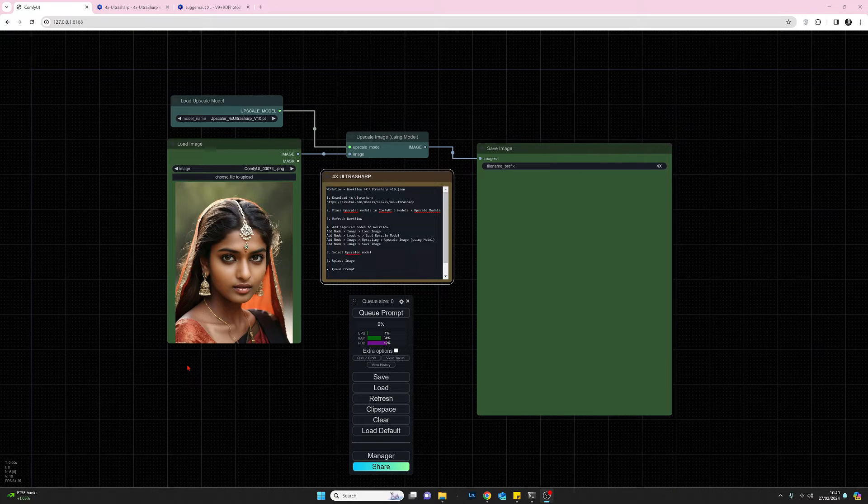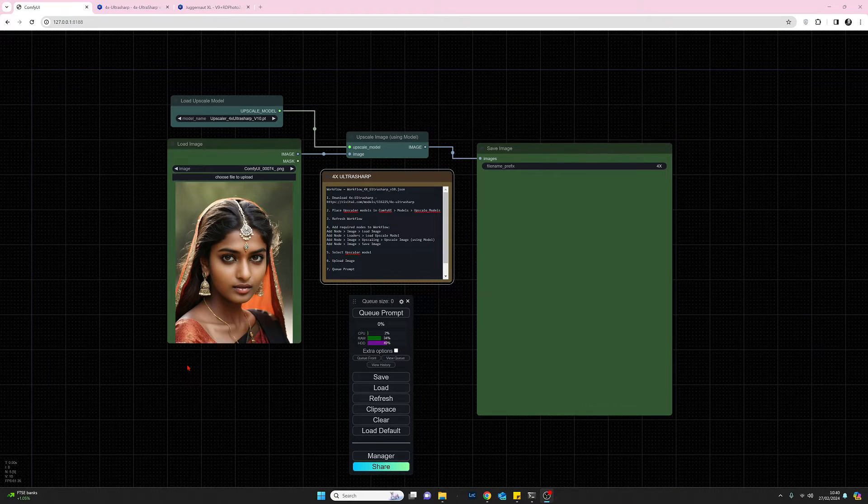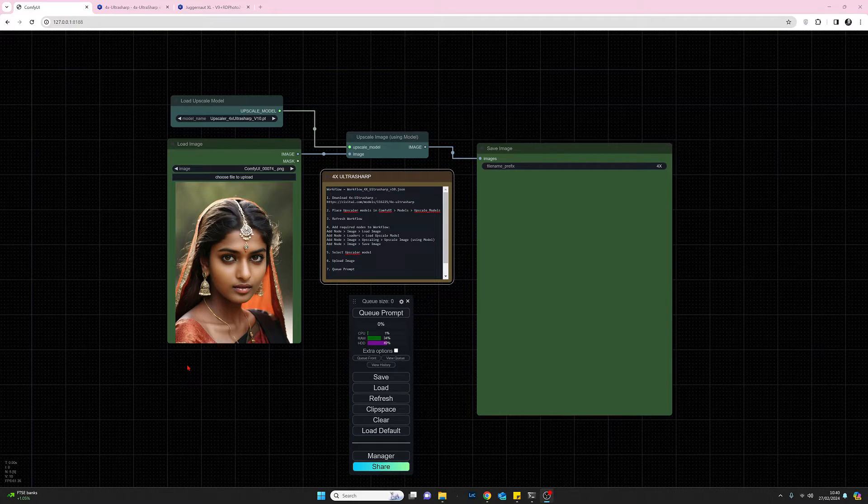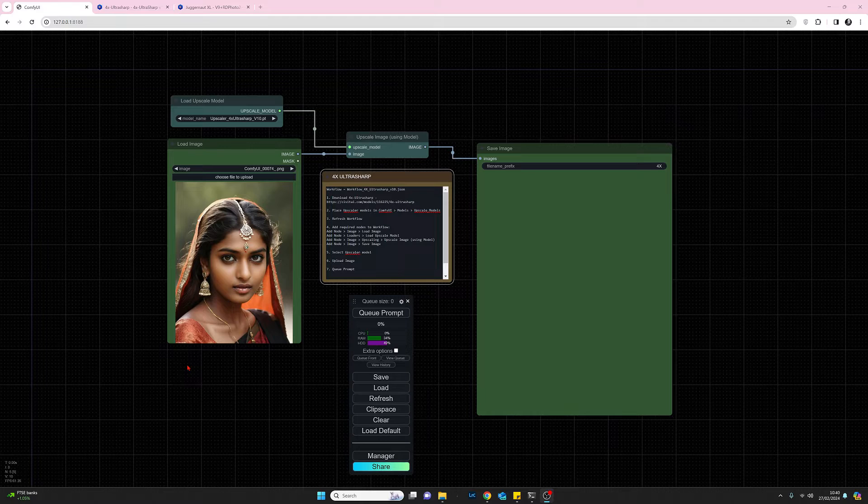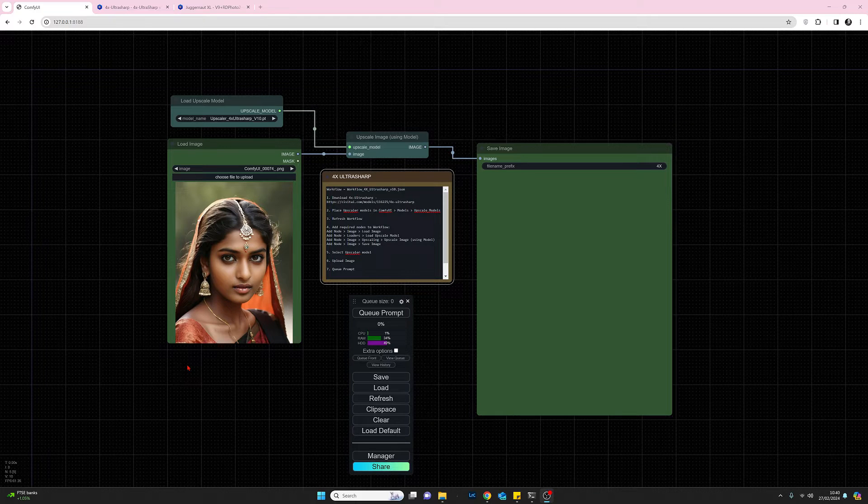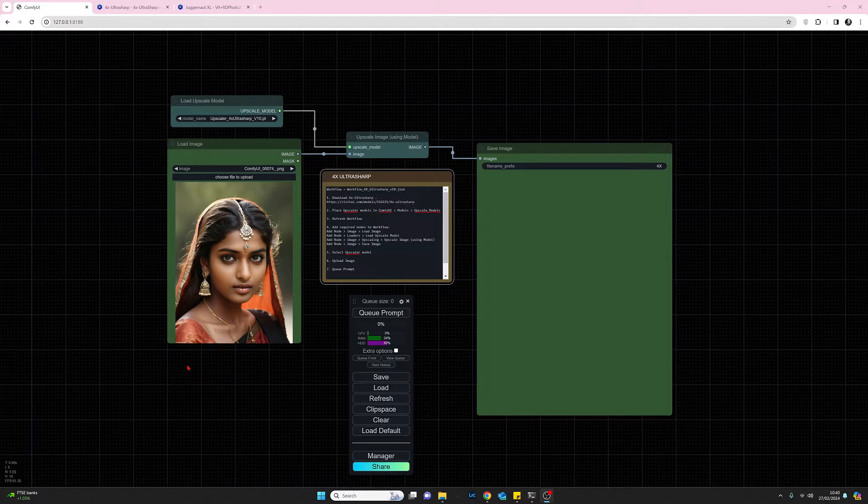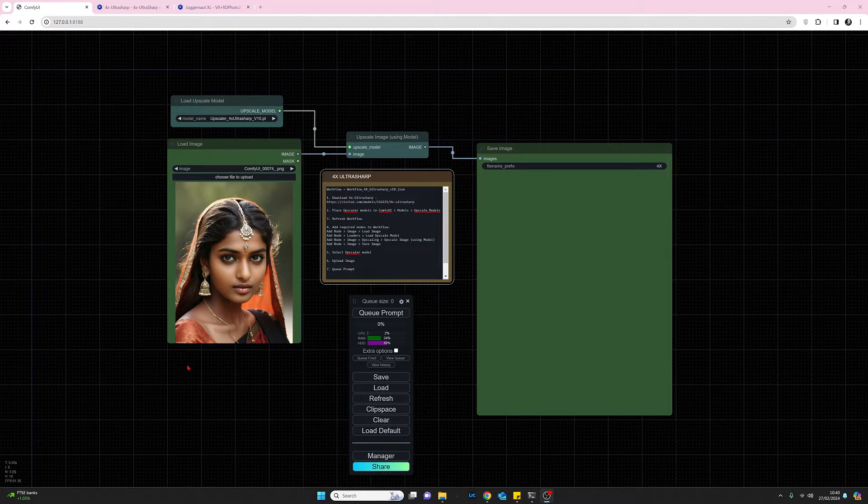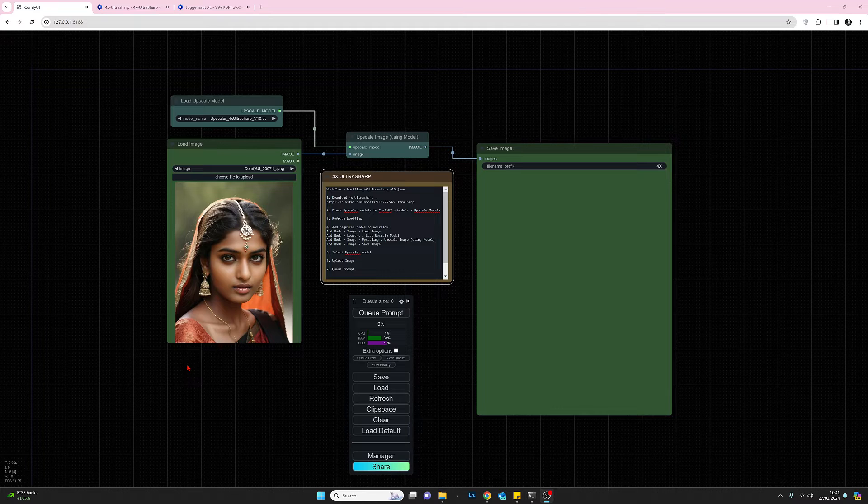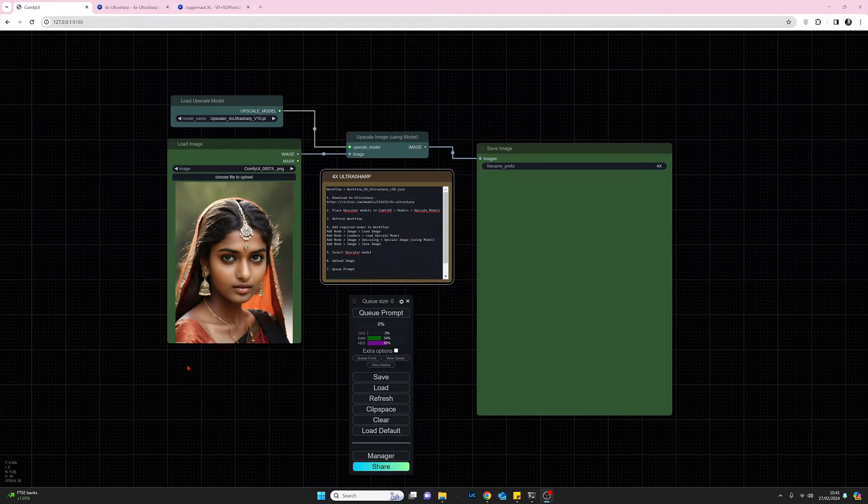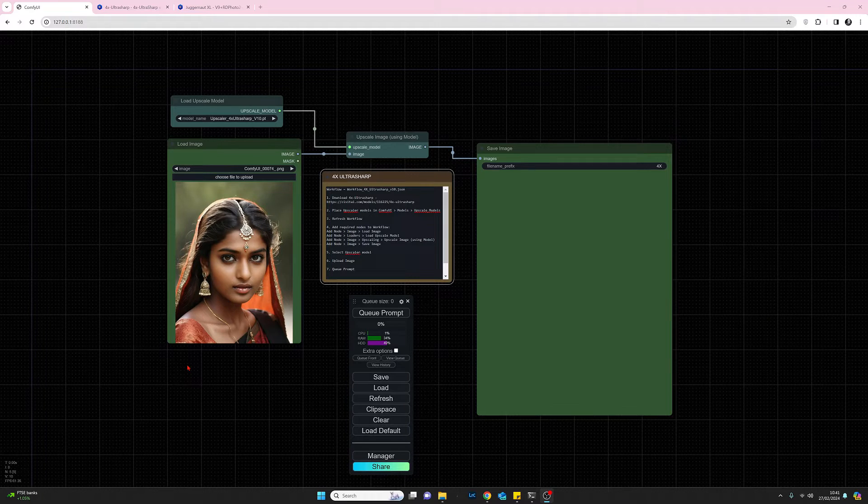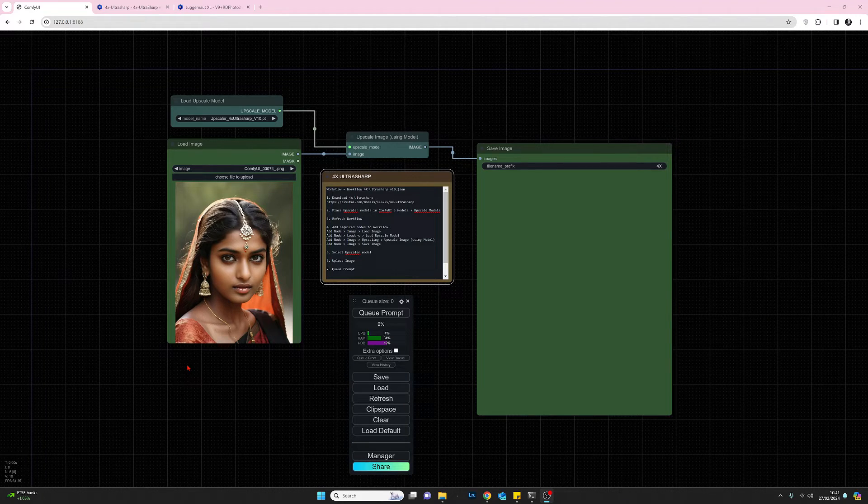Hello there, my name's Joe and welcome to my channel. In this short video we're going to have a very quick look at how we can download and use the 4X UltraSharp Upscaler in ComfyUI.